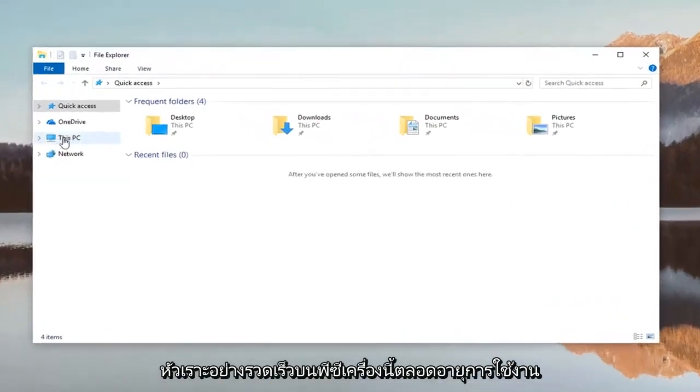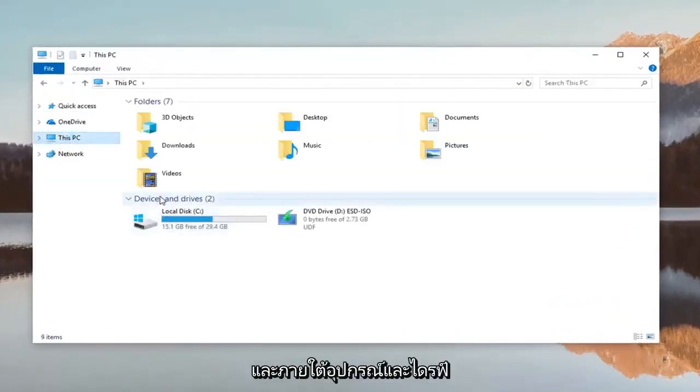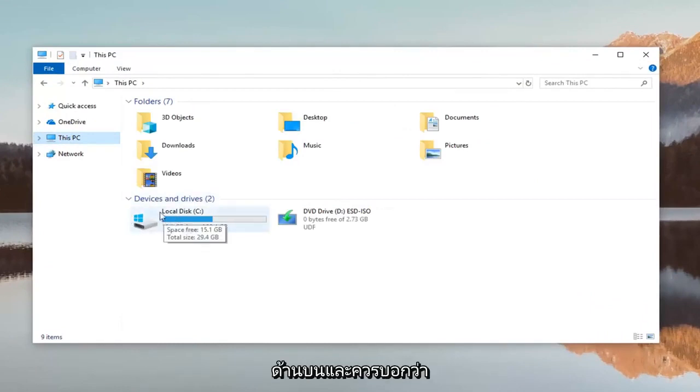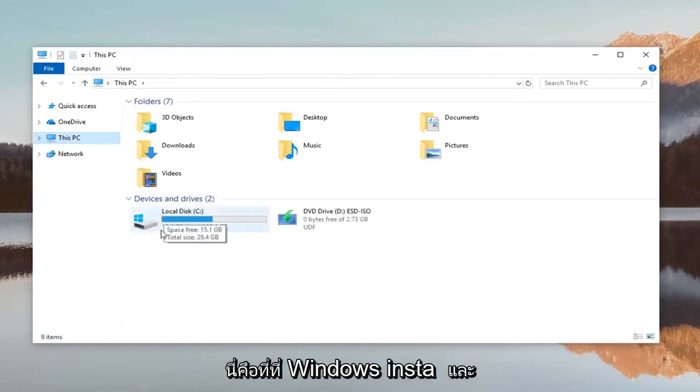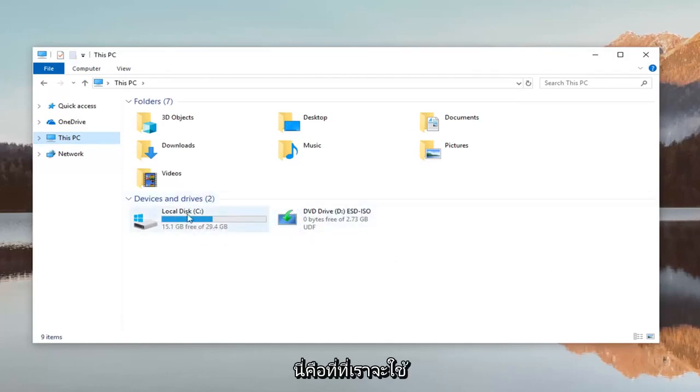Left click on This PC on the left side and underneath devices and drives there should be a drive that has a little Windows icon above it and it should say local disk. This is where Windows is installed on and this is where we're going to be working with in this tutorial.